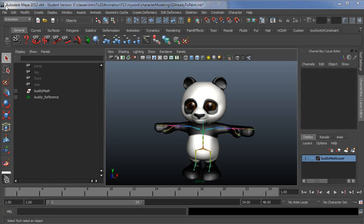This is the sixth video in a series on setting up a character to use the human IK system in Maya 2012.